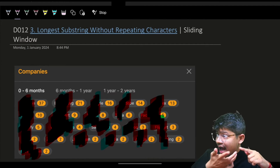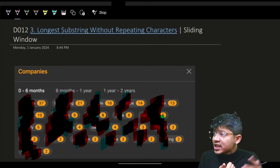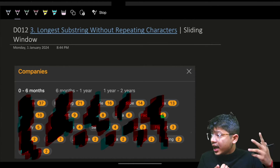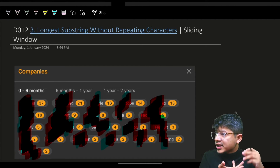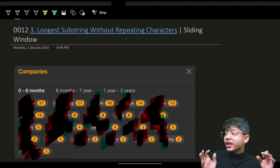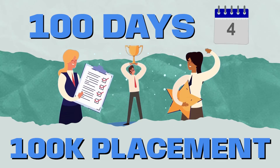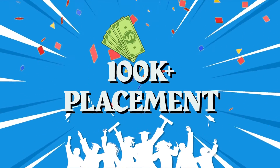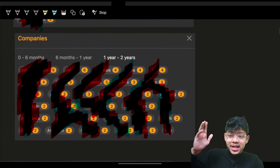This problem has been asked by Amazon, Bloomberg, Apple, Adobe, Google, Microsoft, Tesla, Facebook, Spotify, Walmart, Salesforce, Yahoo, Flipkart, Uber, Zoho, JP Morgan, Nvidia, Goldman Sachs, Expedia, Visa, TCS, and the list goes on. Hi guys, welcome to Day 12 of 100 Days 100K+ placement series.